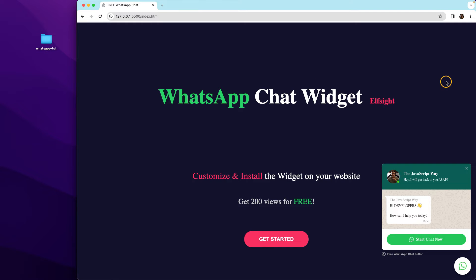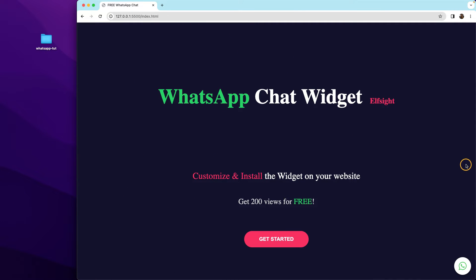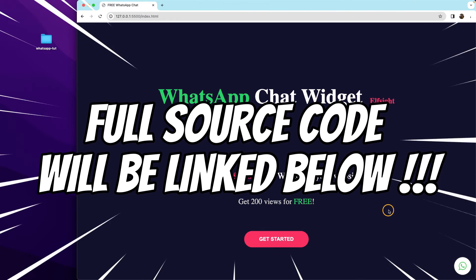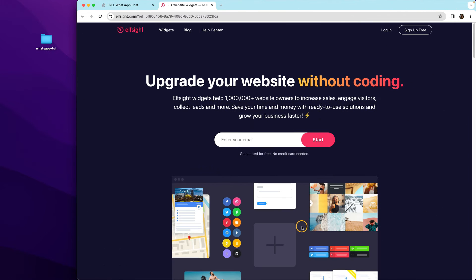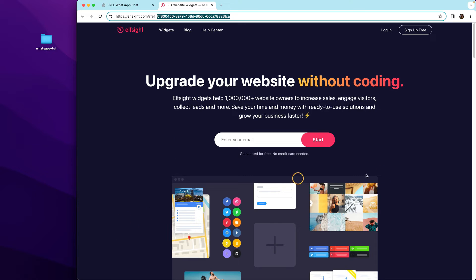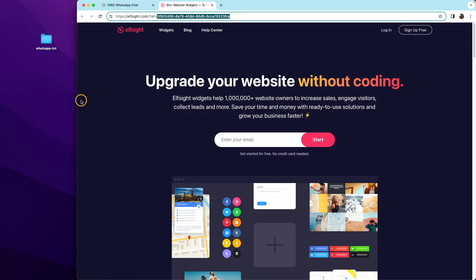Now it's time to learn how to create and customize this widget. We need to go to this company — you can click the button or check this video's description for the link. I must warn you that this link contains an affiliate number, and in case you use it I will get a small commission. For you, you do not pay more, but it helps my channel.